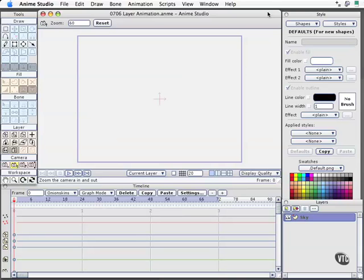With this movie, we'll take a look at a very powerful feature of Anime Studio Pro, and that is layer animation. This is something available only in the Pro Edition, so if you're working with regular Anime Studio, you'll see some of the flexibility that this feature gives you when you're working on your projects.